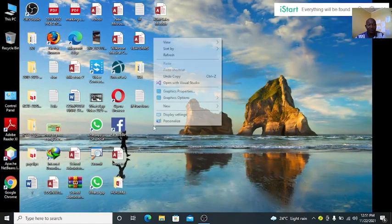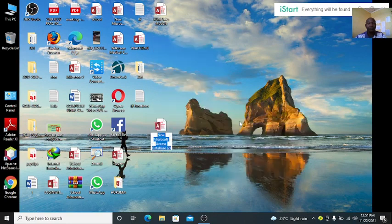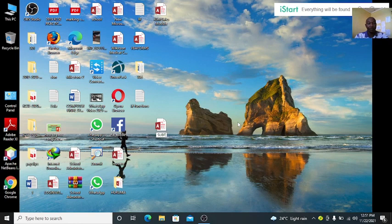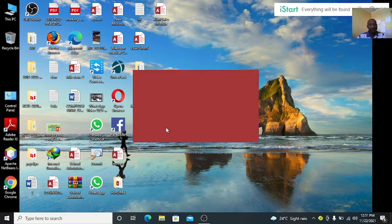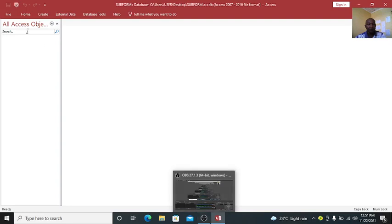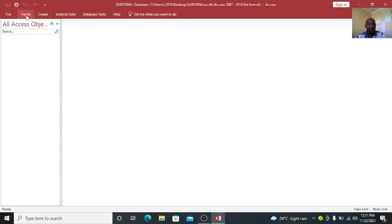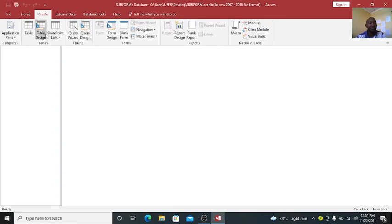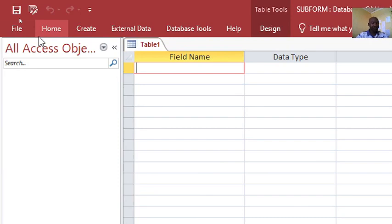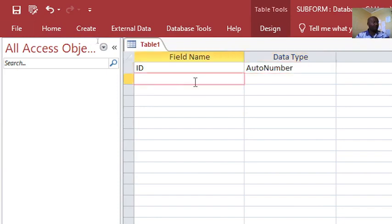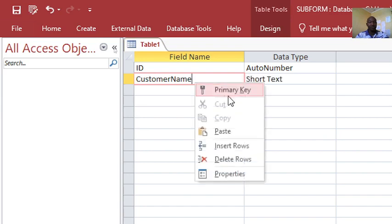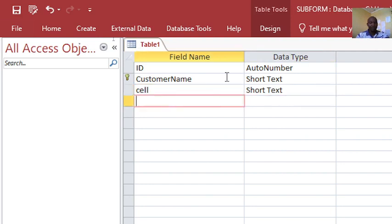We launch Microsoft Access, then we go to new. You can just have our subform, then once we are in our subform, we just open this access. Once we open the access, we go to create here, then just go to table design. When we are in the table design, we can have our ID. Our ID can be the auto number, then you can have the customer name. This is our primary key. Then you can also have the cell phone for these guys.